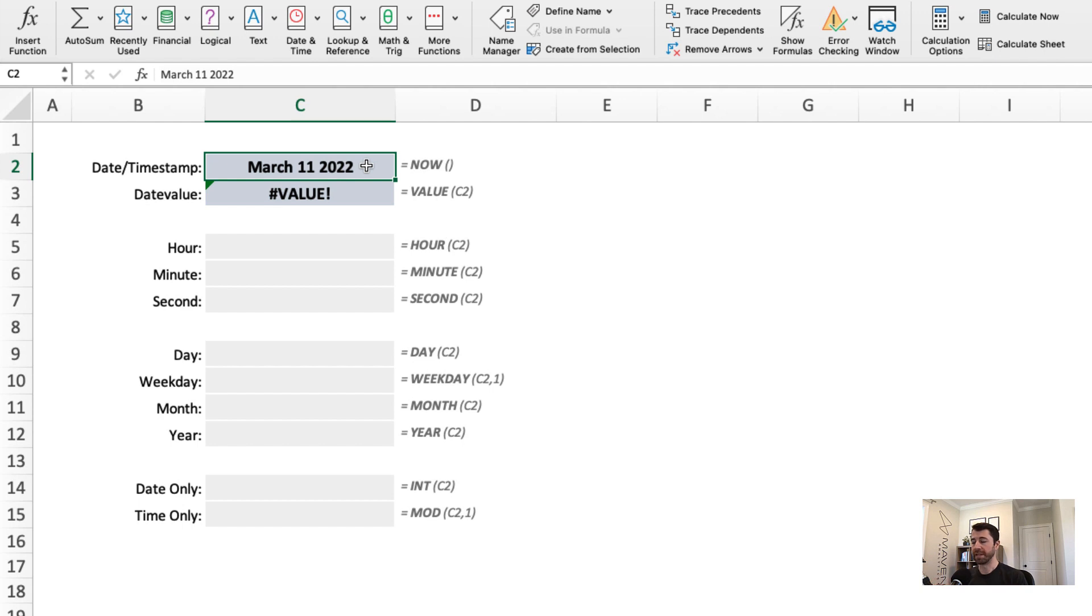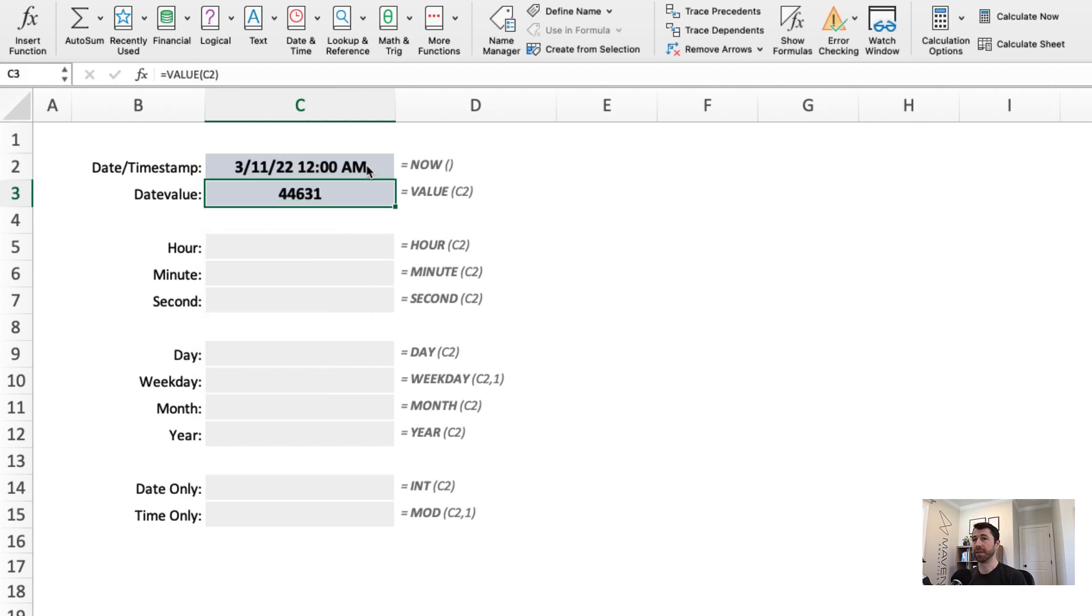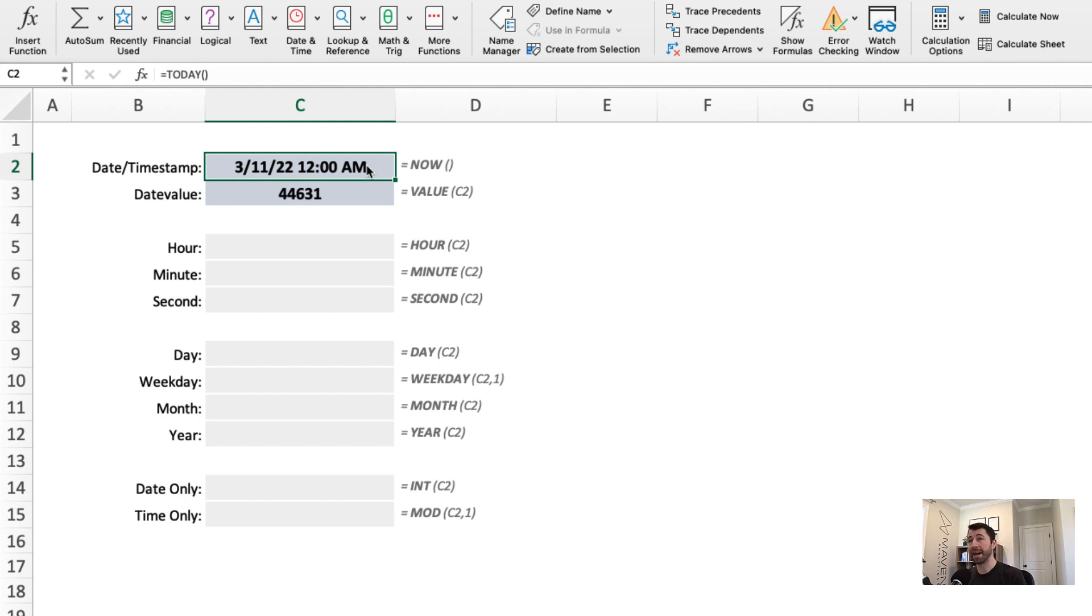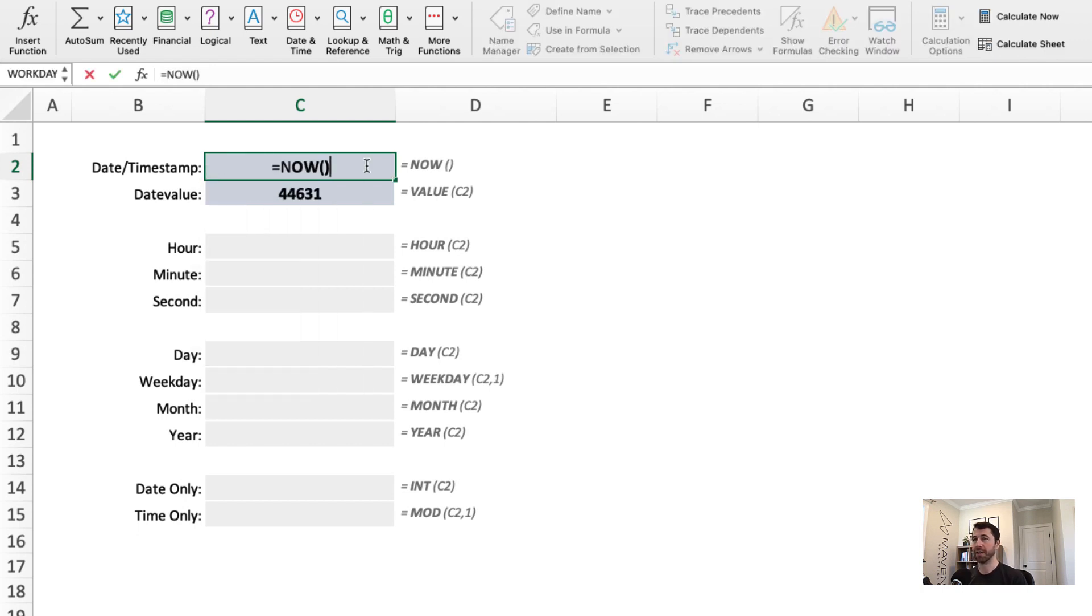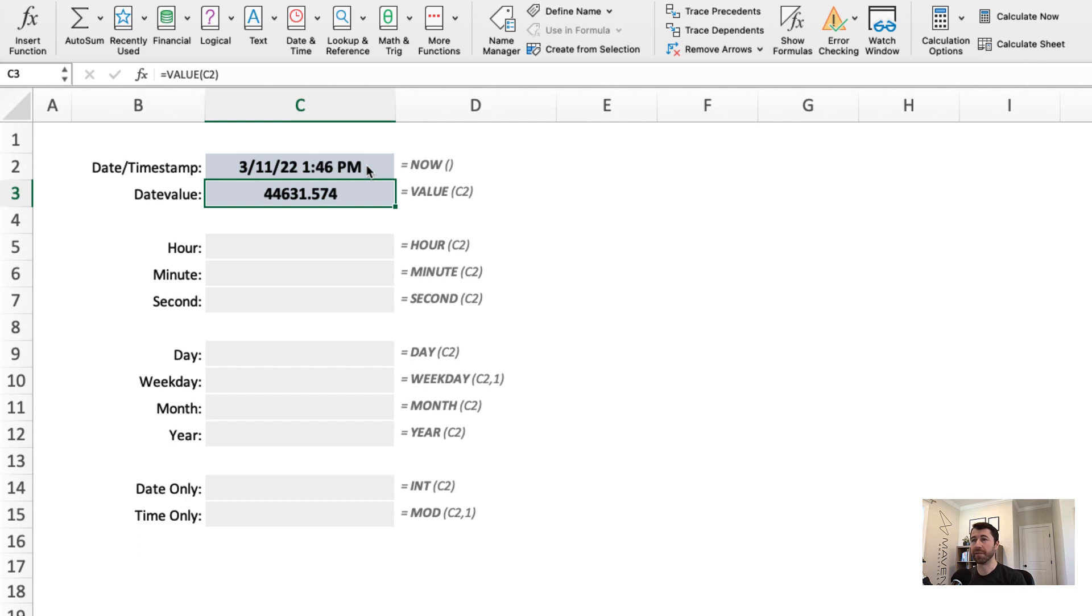So for this demo, I want to return current date or current time. A couple ways to do that. I could use the today function with no arguments, March 11th, 2022. Or if I want the current time as well, I could use the now function, also with no arguments. Check it out. Now that date value has a decimal component as well, 0.574, which makes sense because 1:46 is just over halfway through the day.